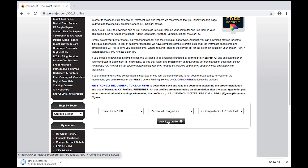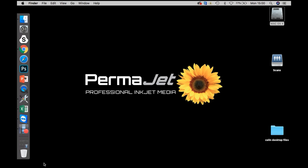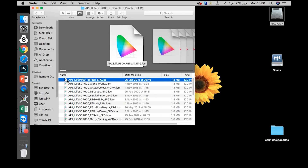Once the download has completed, open up the zip file, open up the folder, and you now have the list of profiles within that folder.